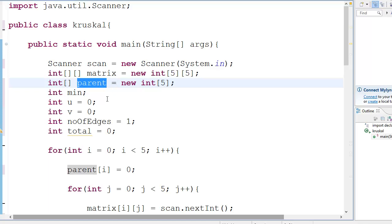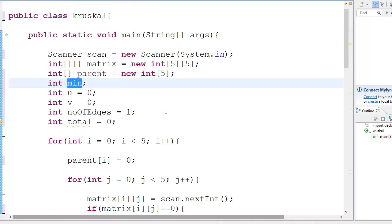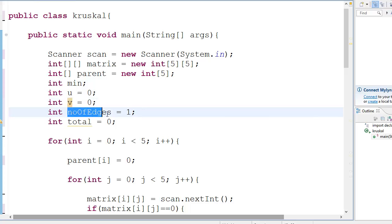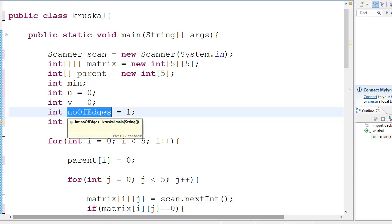Then we have the minimum value, that is the overall minimum. Then you have u and v which are the variables you use to store the coordinates of the particular node. And then you have the number of edges - now this is important. In Kruskal's algorithm we did not see this in Prim's algorithm, but we're seeing it here because we are checking the number of edges.